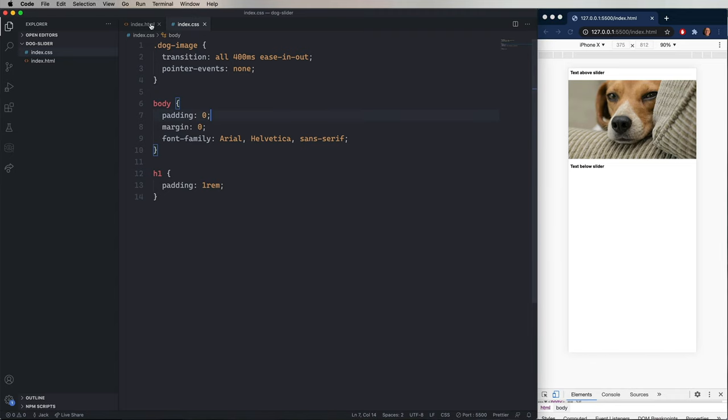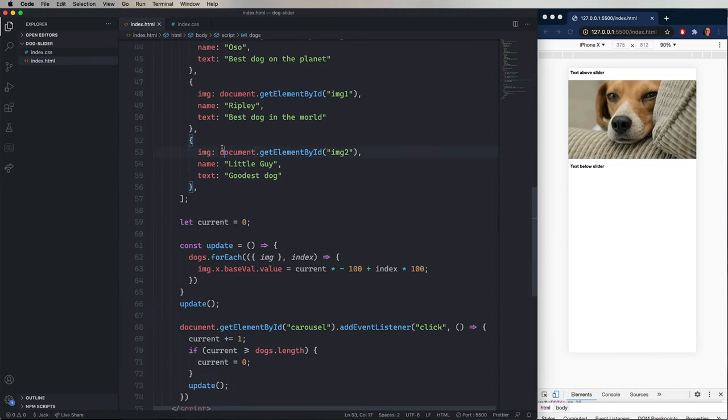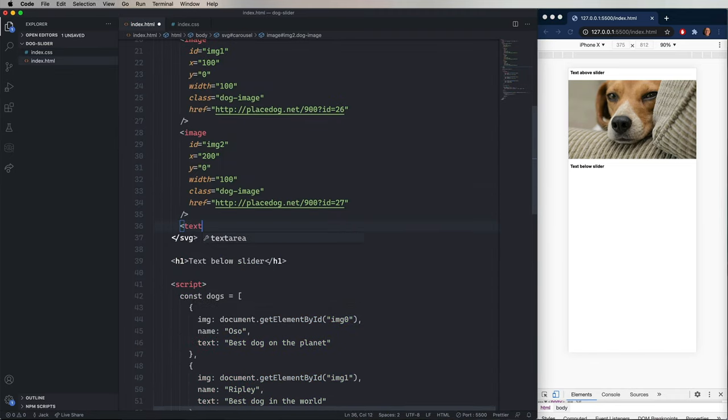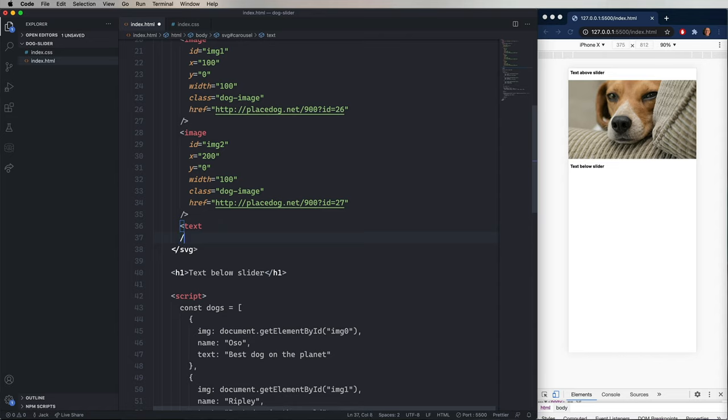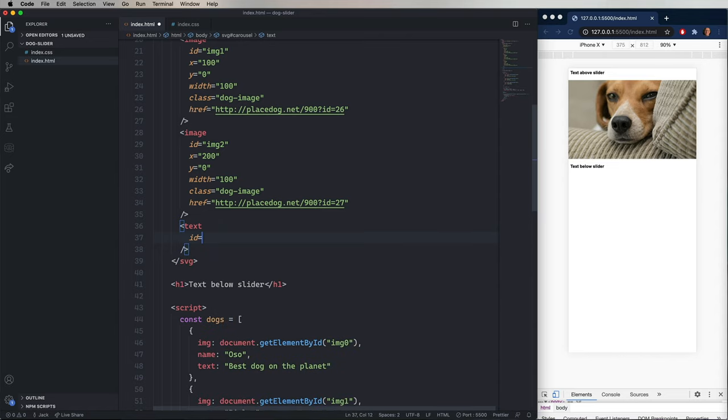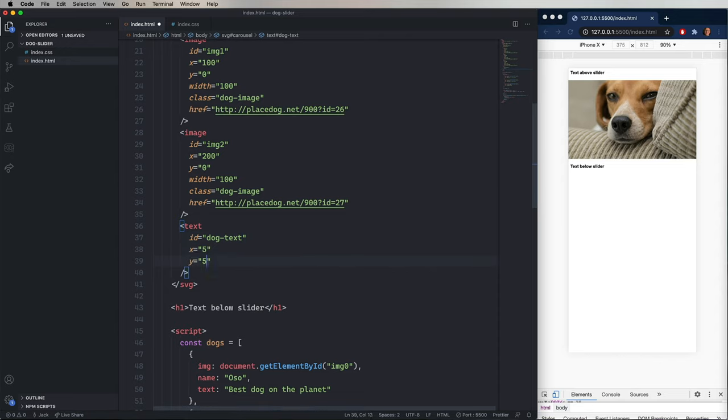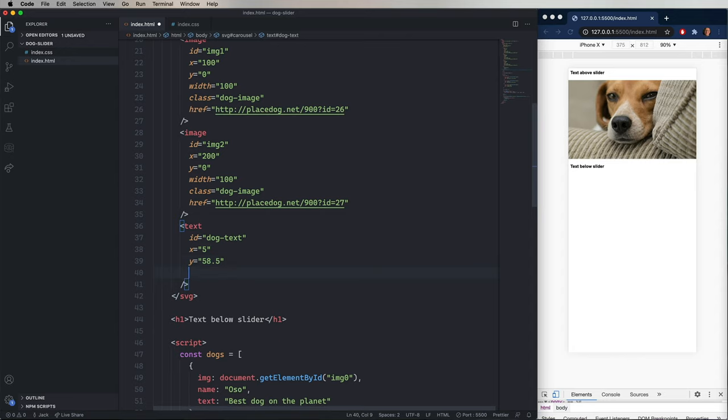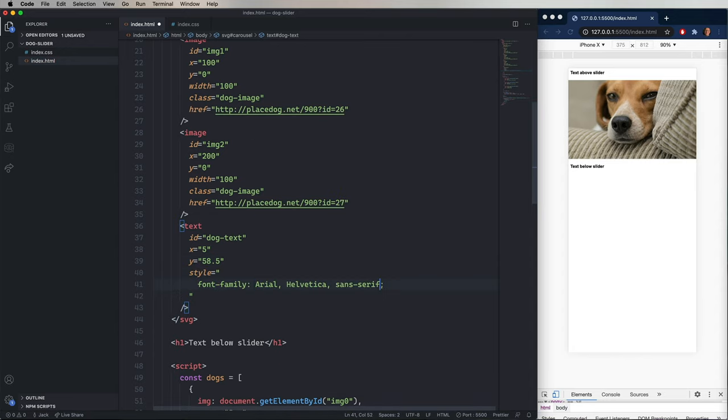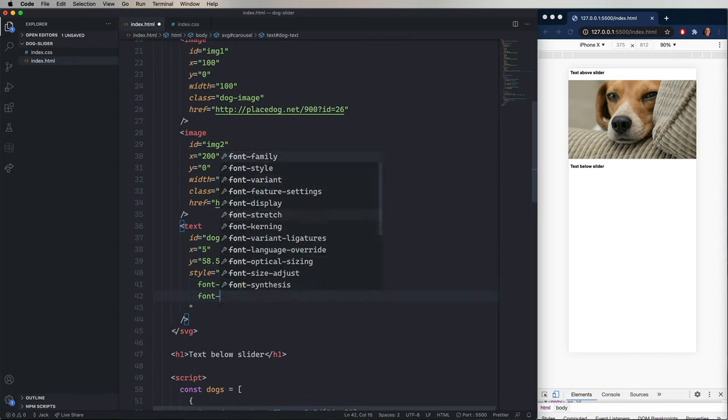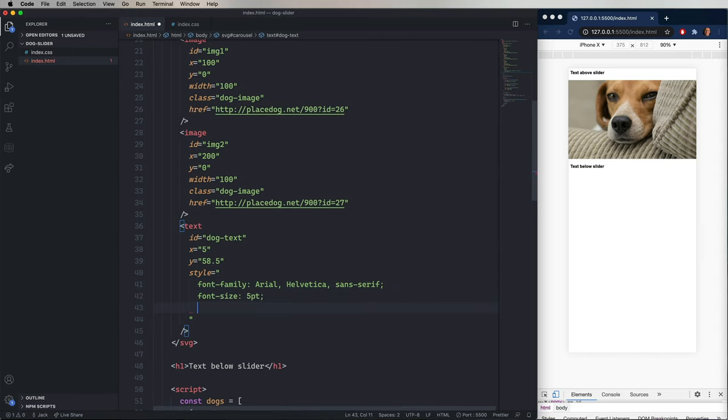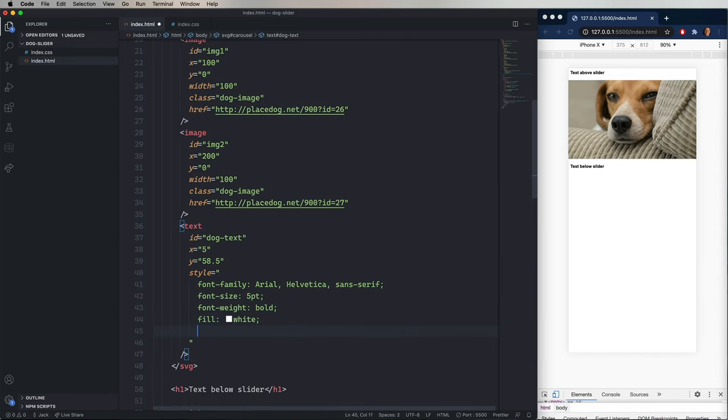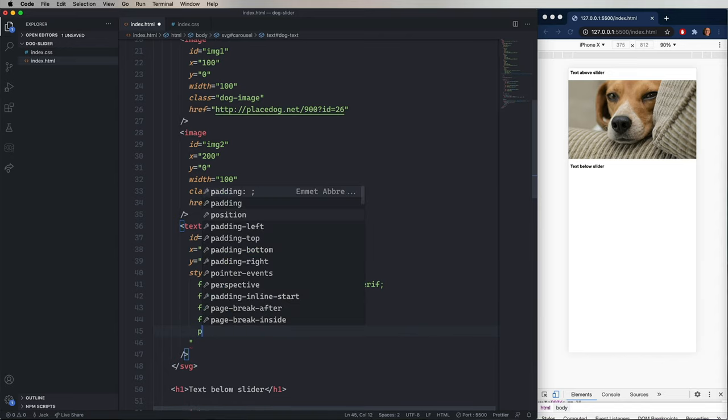So the next thing we want to do is add the text value at the bottom. So I'm going to create a new text element. And give it the ID of dog text. With an X of five and a Y of 58.5. And where the style has a font family of Arial, a font size of five points, a font weight of bold, is filled in white. And again, has that pointer events set to none.